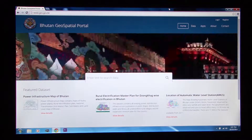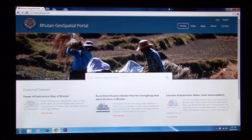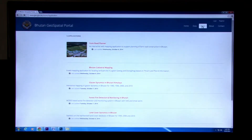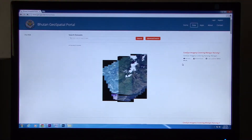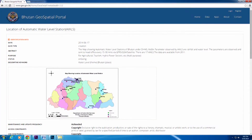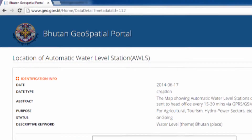The Bhutan National Geospatial Portal is a national mechanism for providing geospatial data and information. The Geospatial Portal aims to contribute to the sustainable development agenda of Bhutan by providing easy access to geospatial information to a wide range of stakeholders — those who are engaged in the development sector.